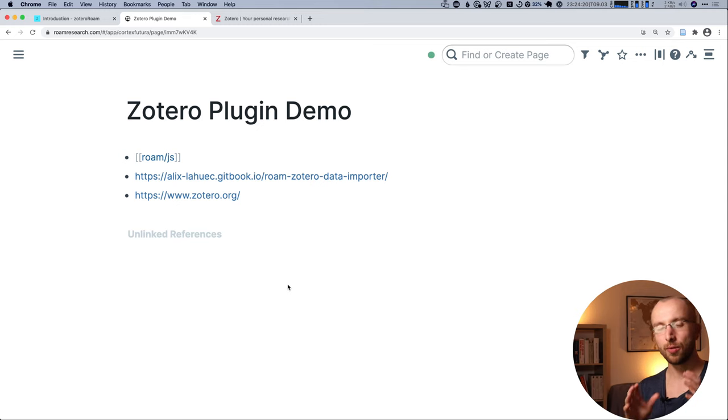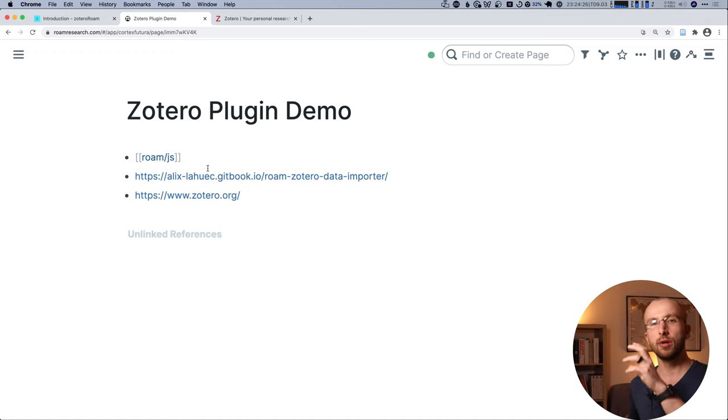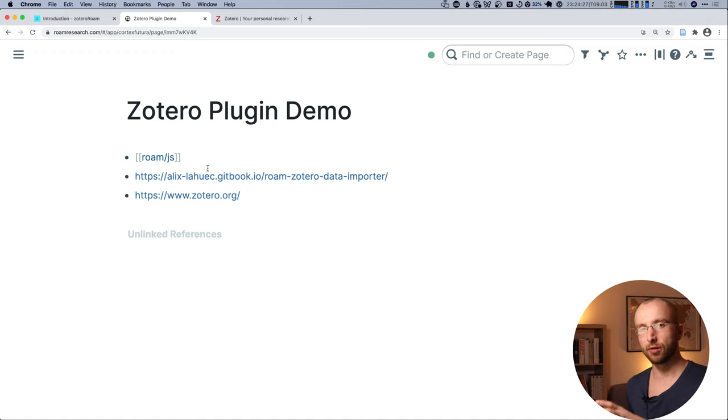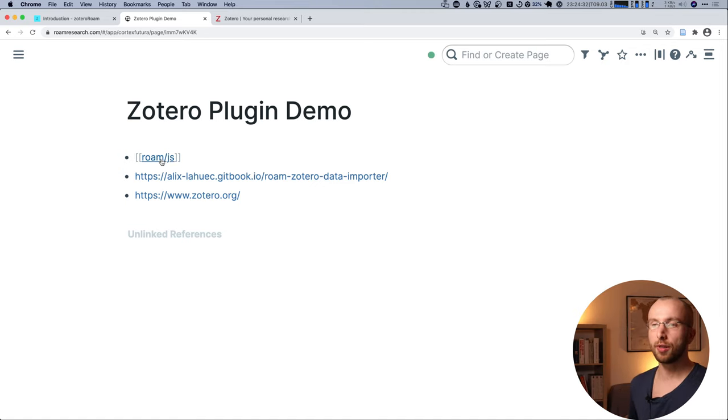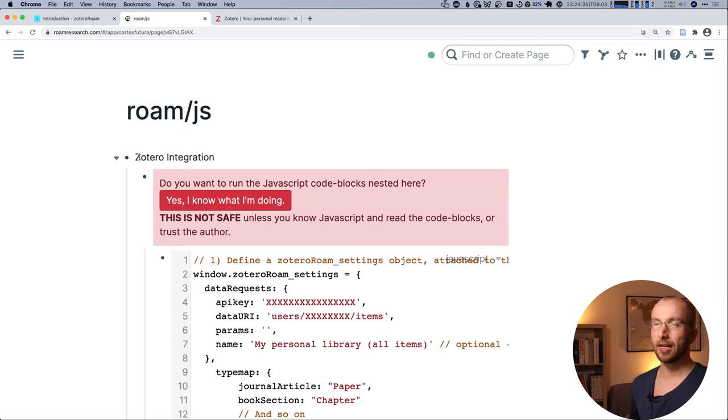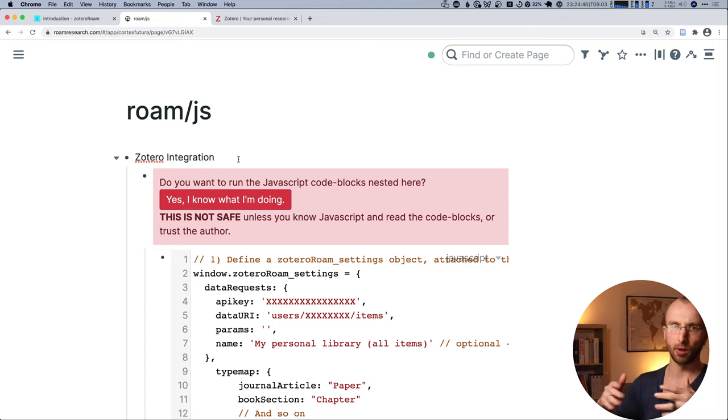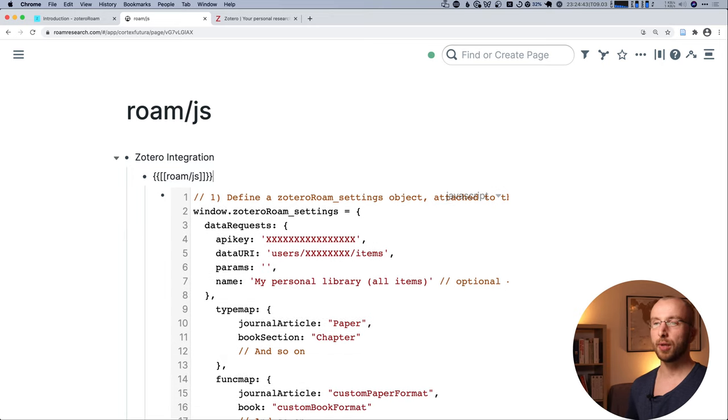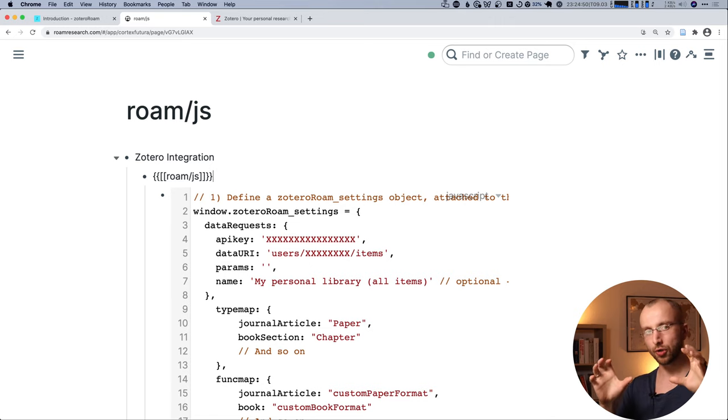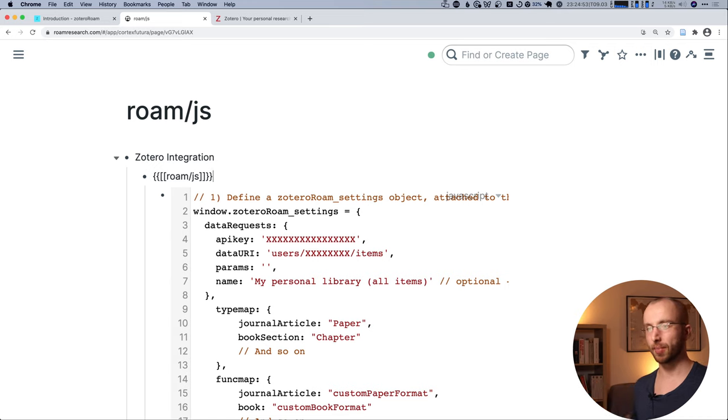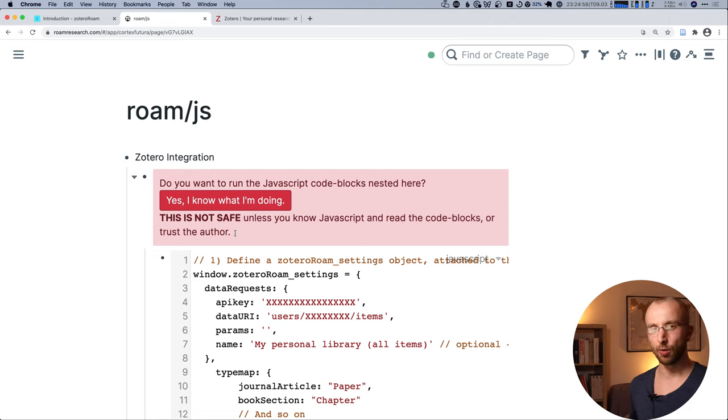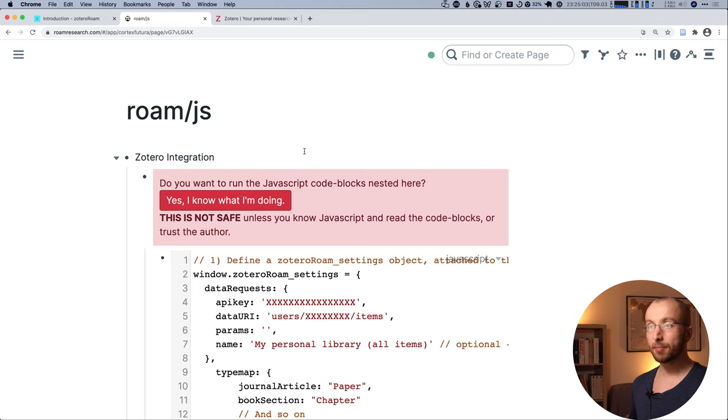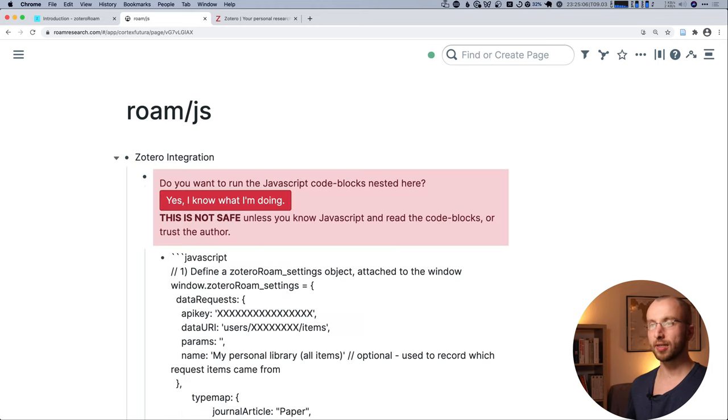So what do you need for this? The first thing is that in your own Roam Research graph, I'm here in the public Cortex Zotero graph, you go to the Roam JS page and you create a block that says Zotero integration. And below that you create a block like this that has two curly brackets and two square brackets and links to Roam JS page. When you click out of that, you get this big, scary, yes I know what I'm doing button.